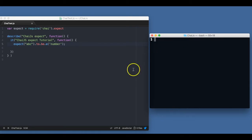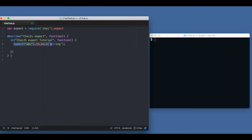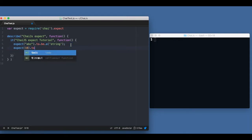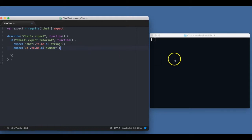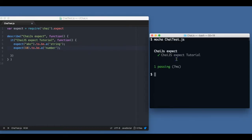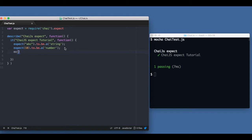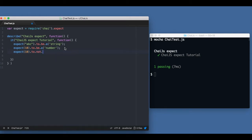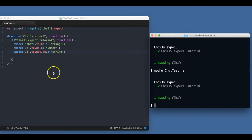This is the way we can write a very simple Chai test — here I'm expecting it to be a string. Similarly, I can write `expect(10).to.be.a('number')` and it works. I can also write the same thing as `expect(10).to.not.be.a('string')` — 10 is not a string — and it passes. So it looks like I'm writing an English-like statement.